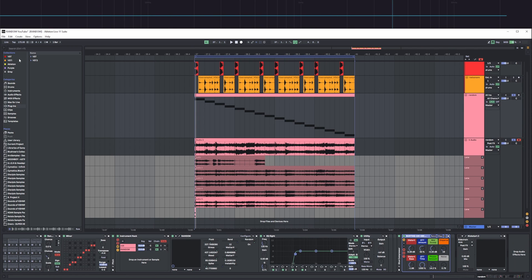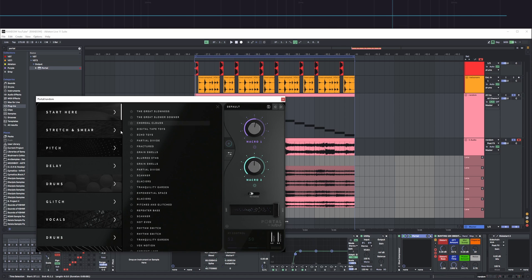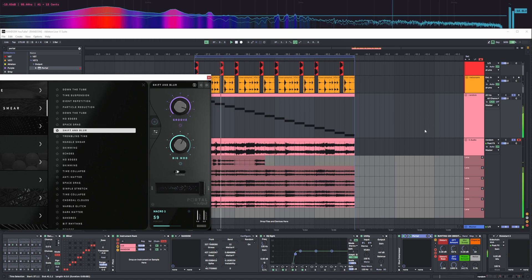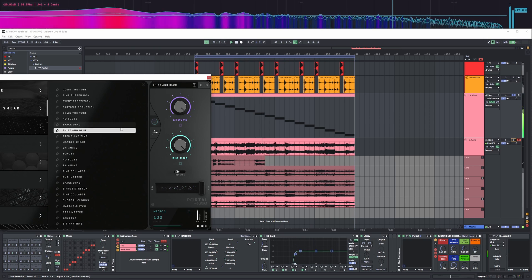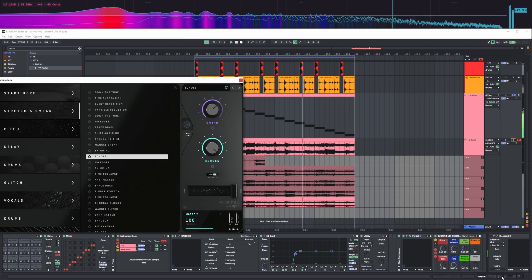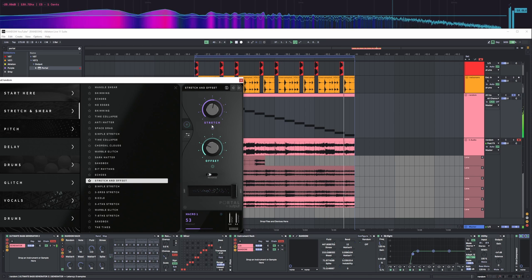I also really recommend using some interesting plugins, such as Thermal or Portal. I'll put Portal before the fat rack to see what happens, and let's try using any random preset. Wow, this is interesting.